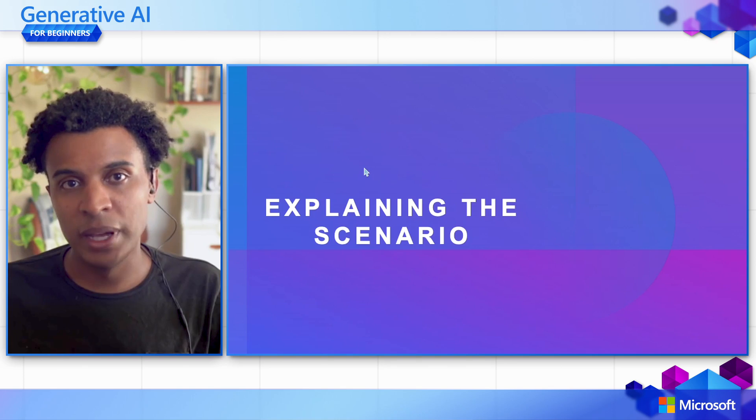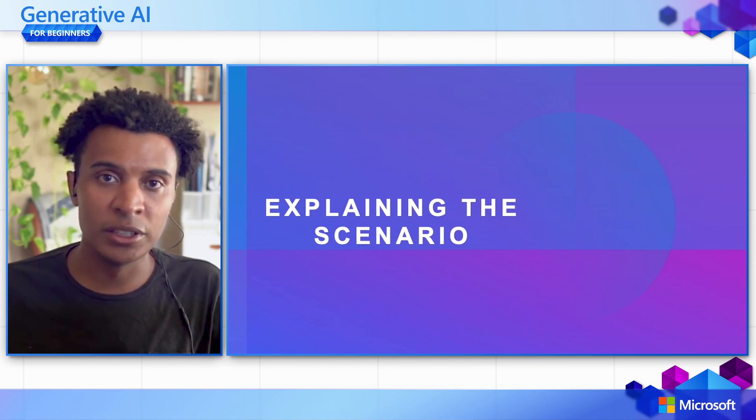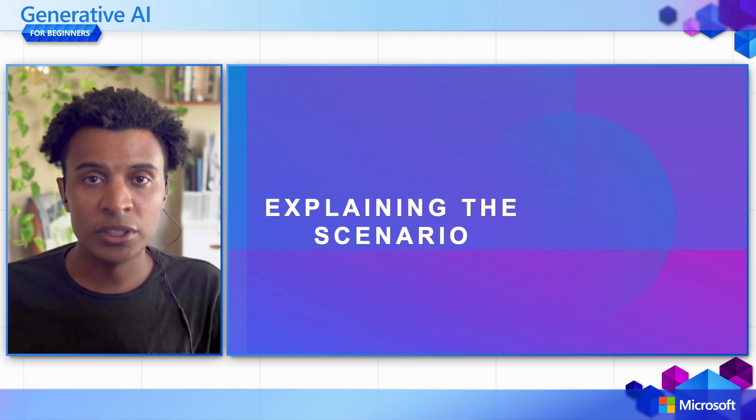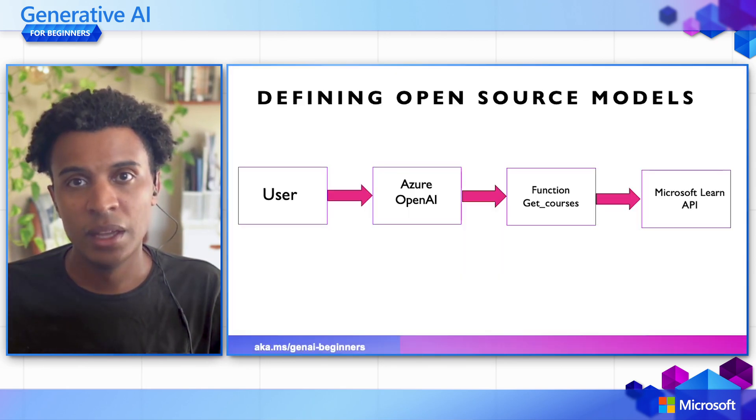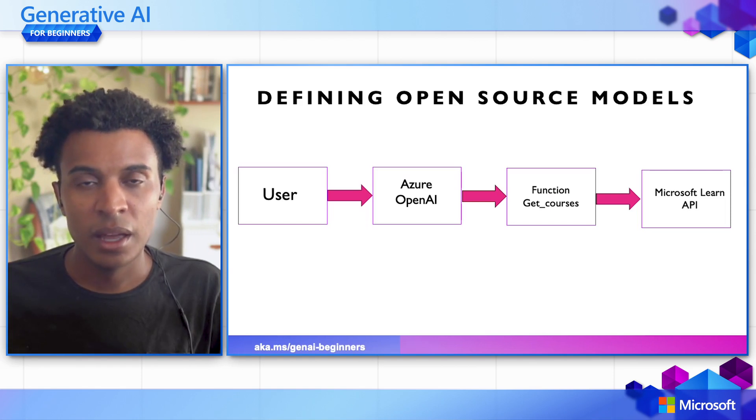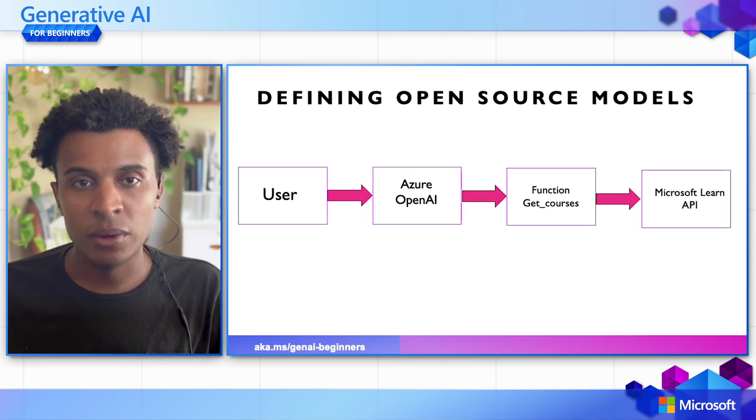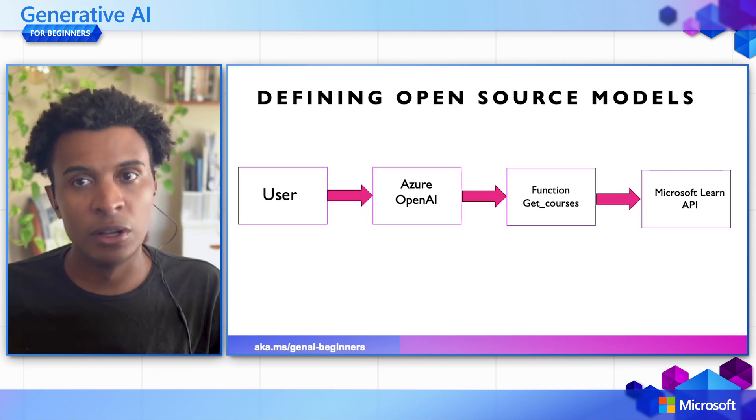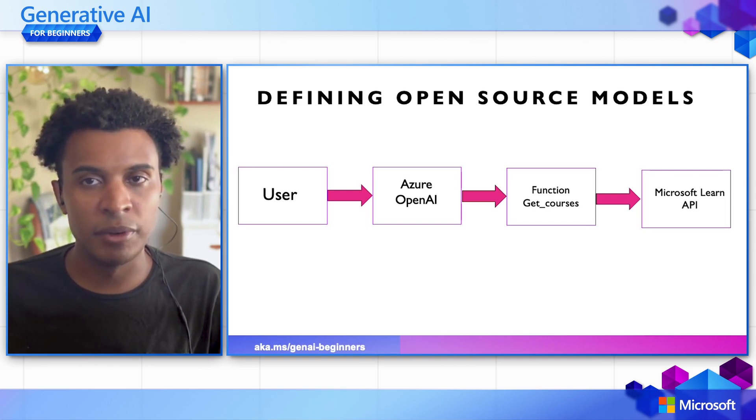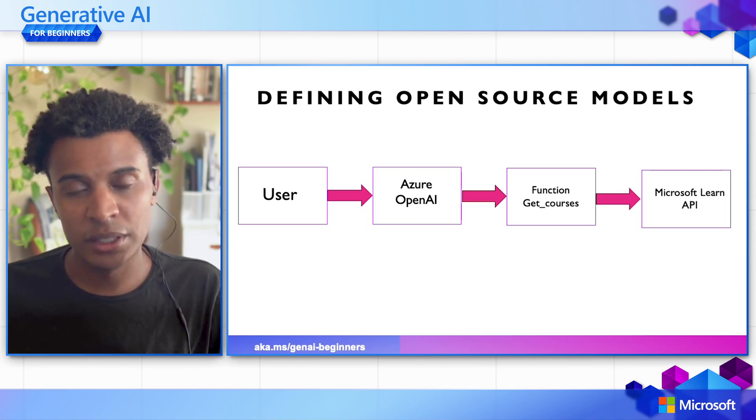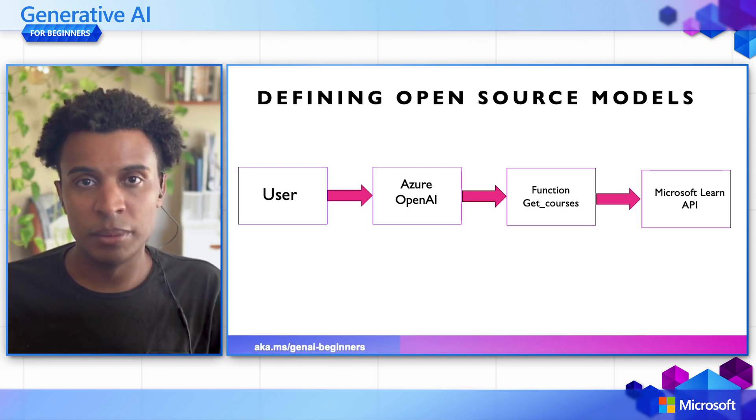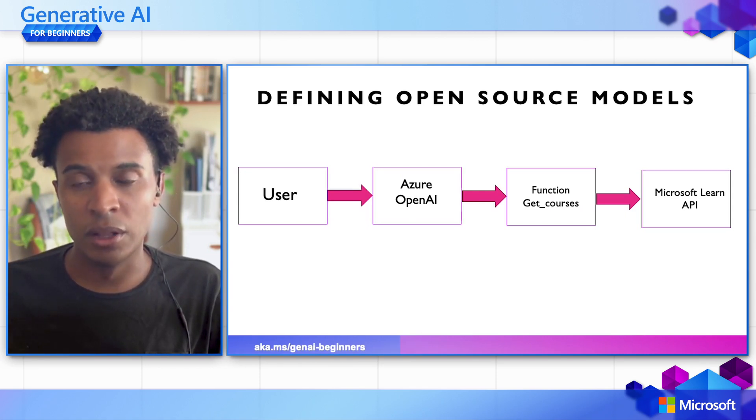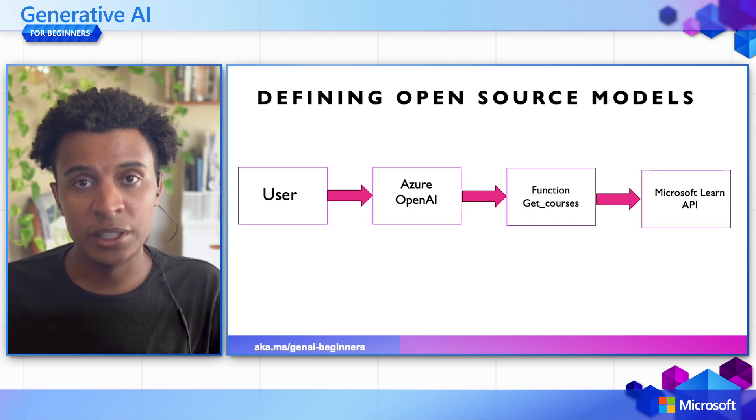First, we're going to explain the scenario we're building in this lesson. We'll look at when a user comes in and requests to get some courses to learn about different Microsoft products. The user would make a request directly to a large language model, in this case GPT 3.5 Turbo.